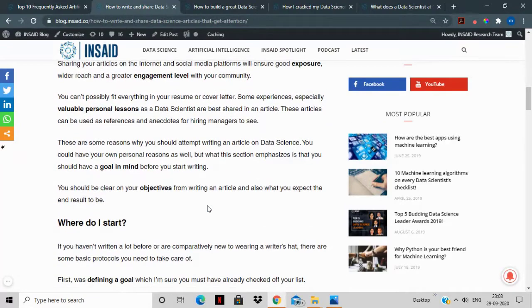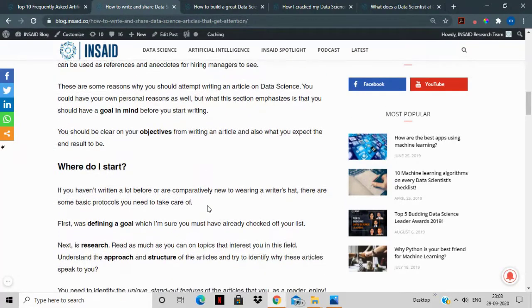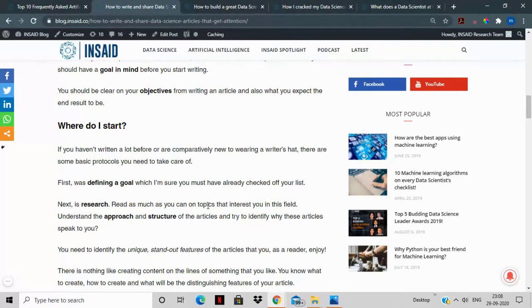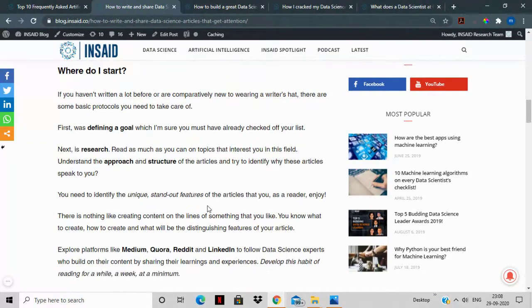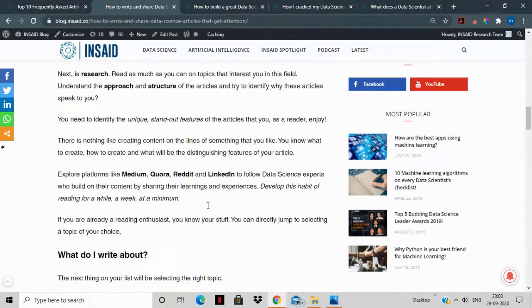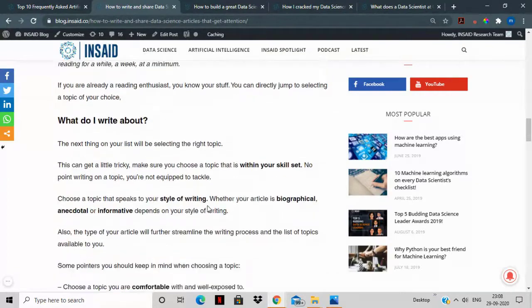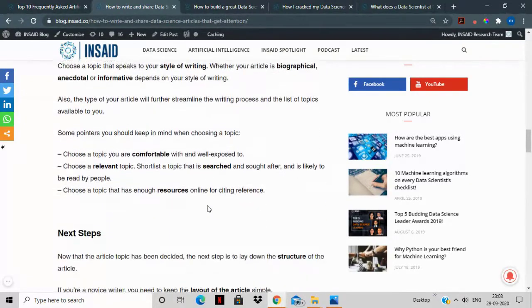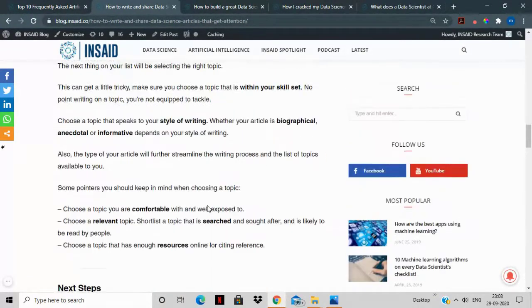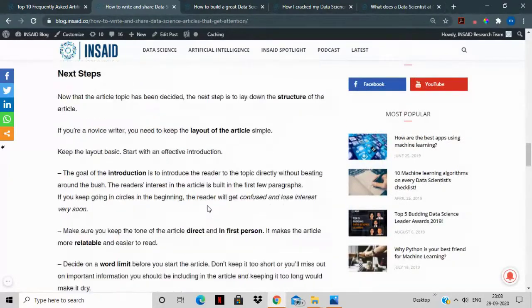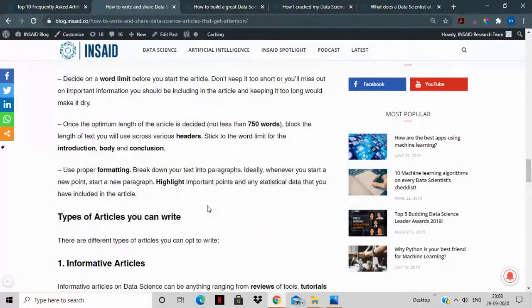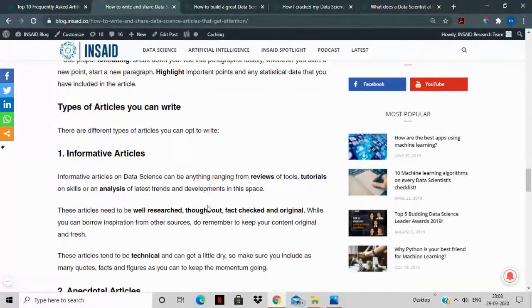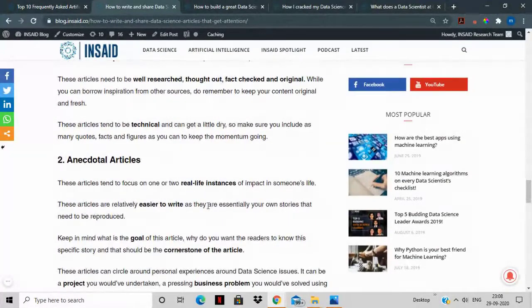When you write a good article, it not only helps you convey your thoughts but it also helps any recruiters or anyone who wants to connect with you, any of your peers, to understand what your approach is towards these different issues. This is an article that is going to help you develop the right approach and work on the right aspects of writing an article about data science.